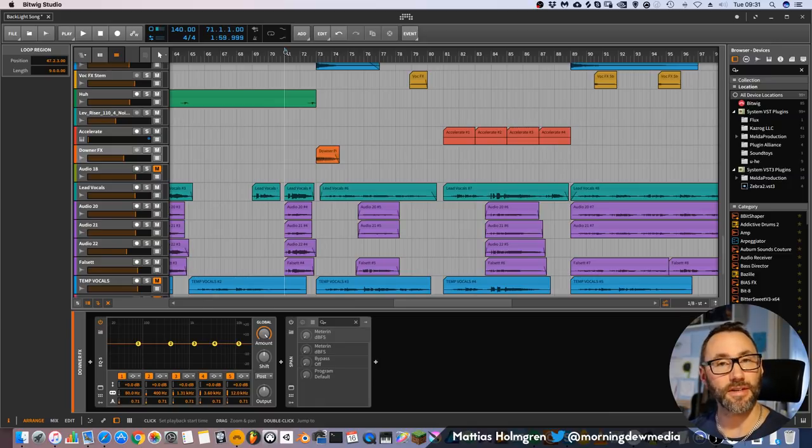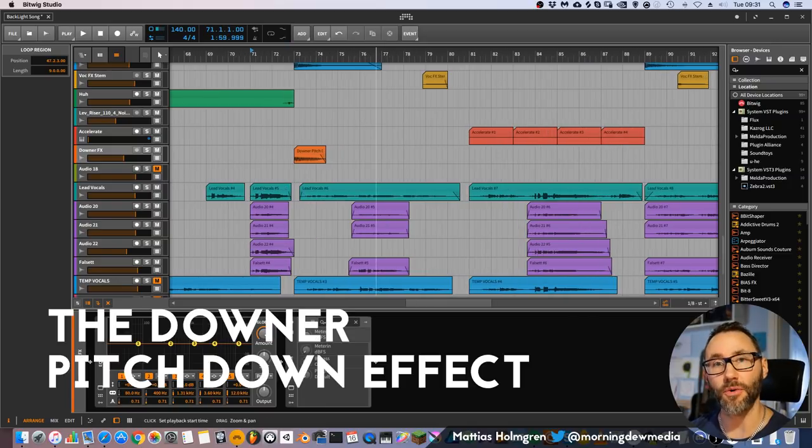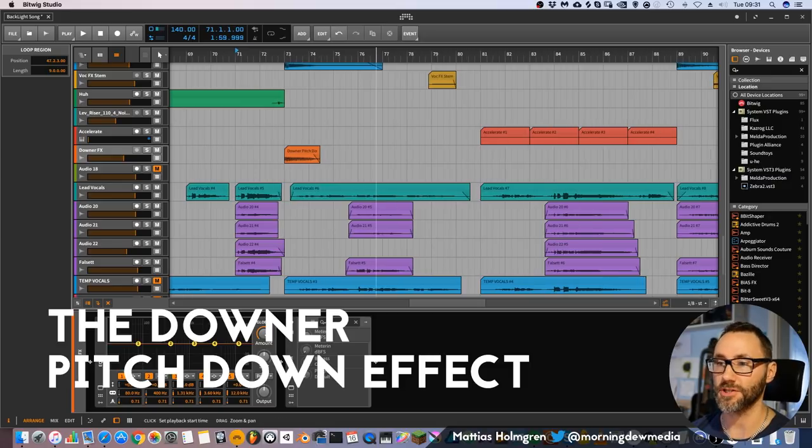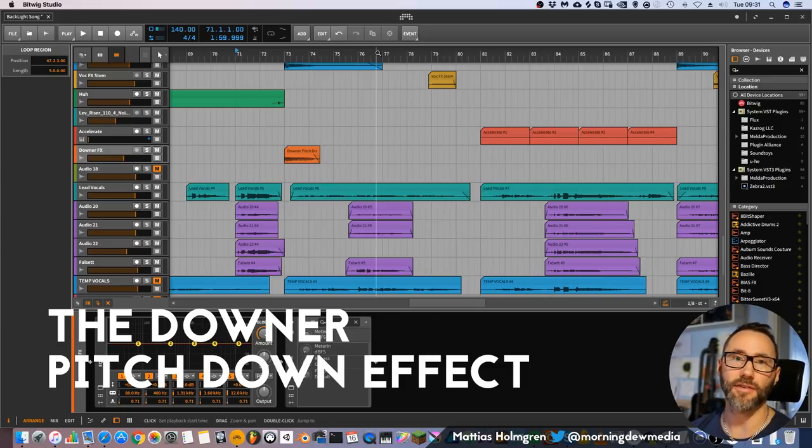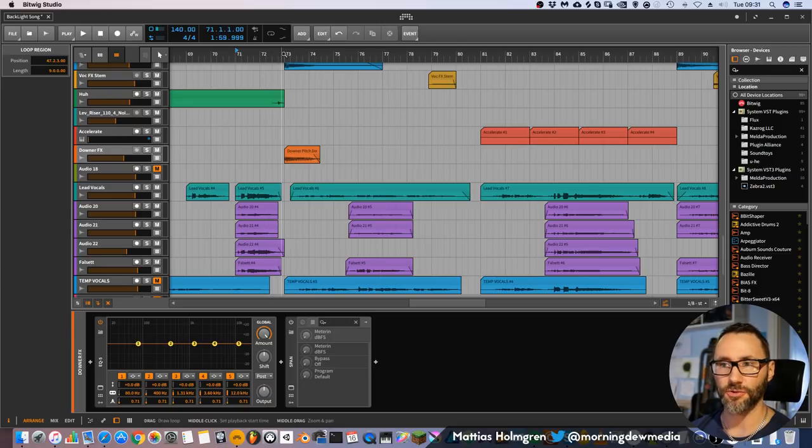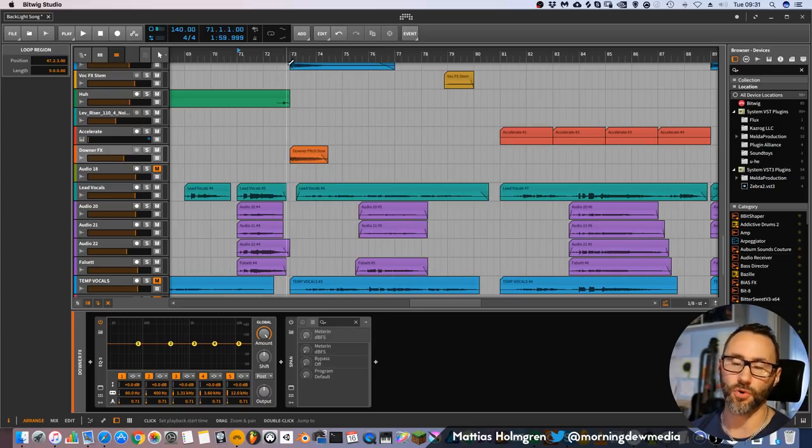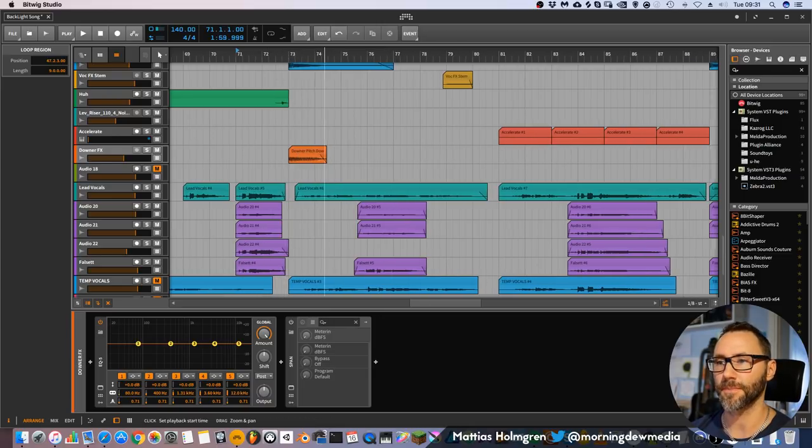And the third transition effect out is the downer, or pitch down effect. Which is usually a sine wave that goes down in pitch, and you can have some overdrive on the sine wave to introduce more overtones.